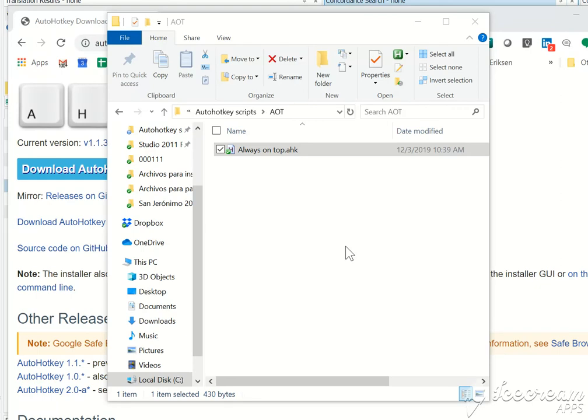After you have double clicked on it and it has been loaded, then the hotkey control space in this case is available for you to keep your window always on top.